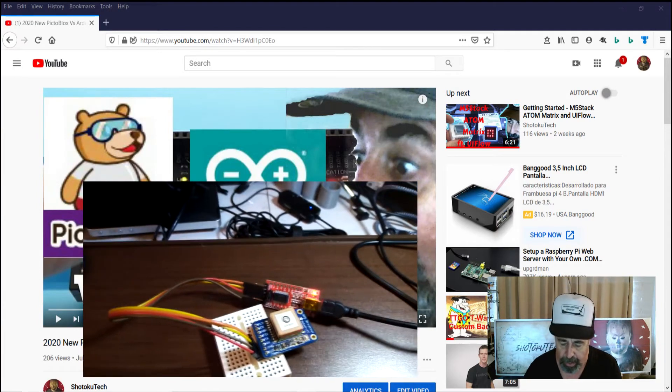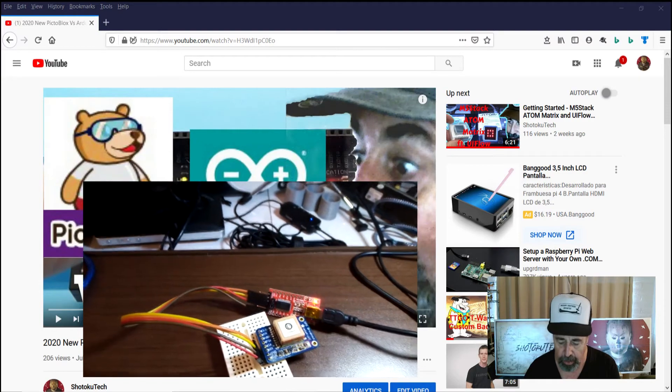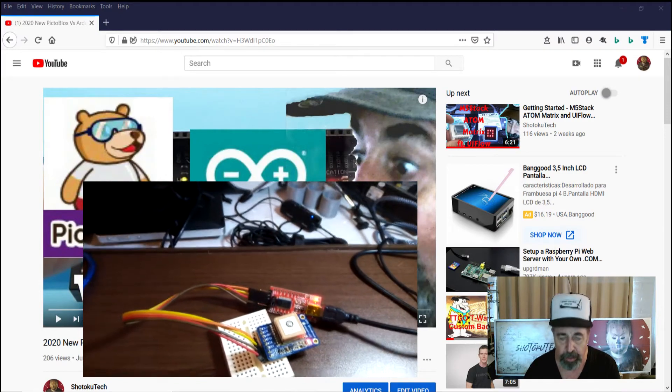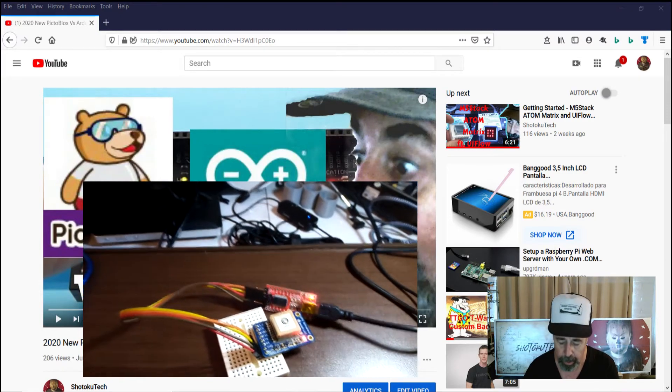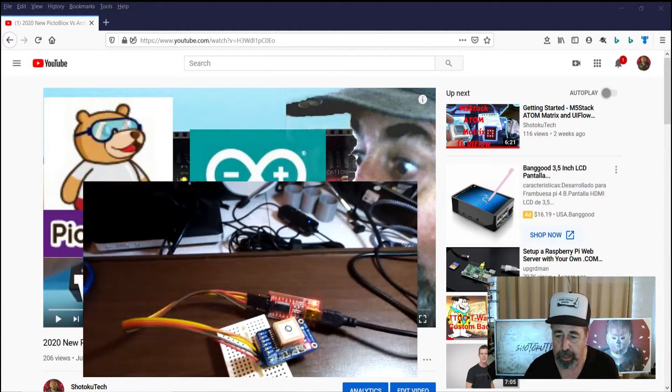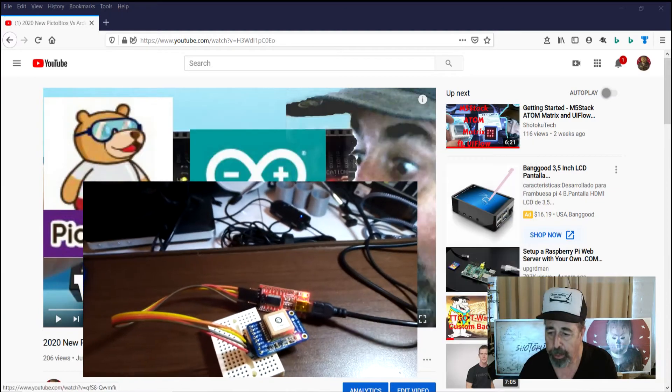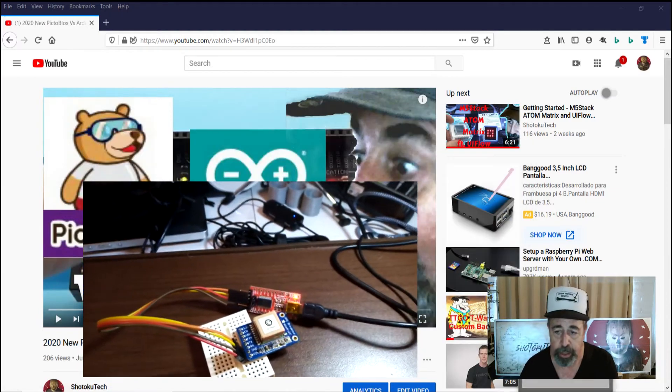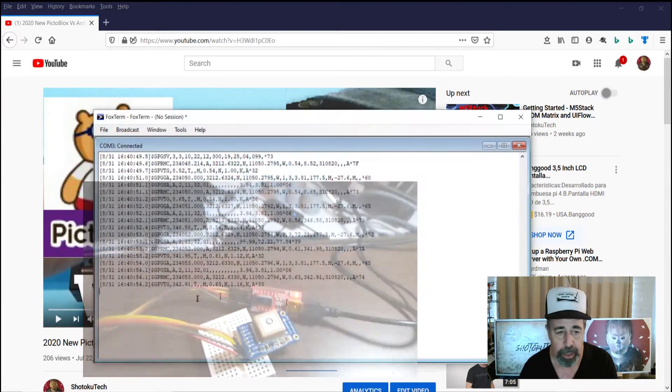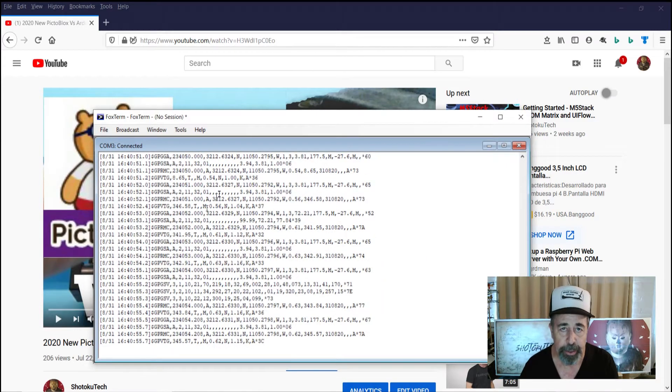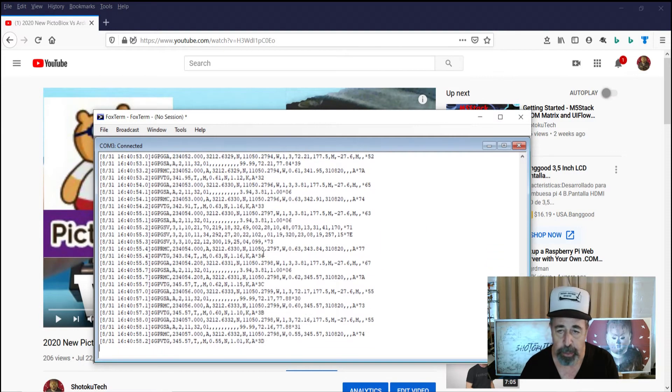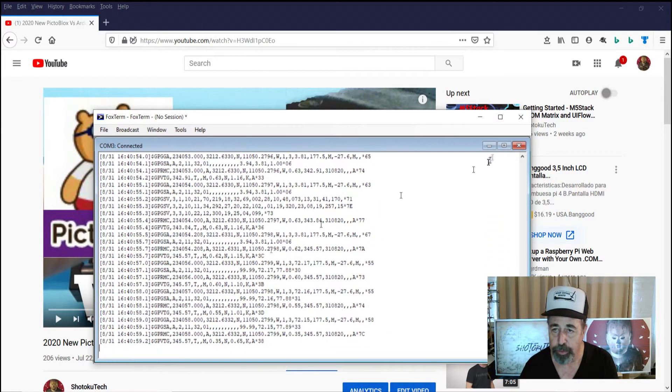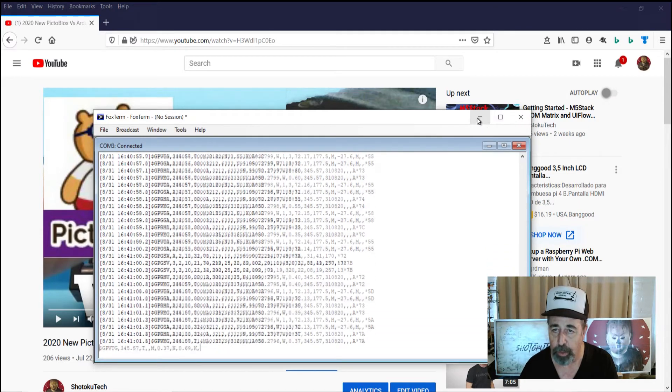So here I have a GPS module, it's serial, and I have it hooked up to an FTDI board so that it's basically directly connected to my PC. And you can see in this terminal session here, it's actually returning information from the GPS module to my PC. So we know that's working.